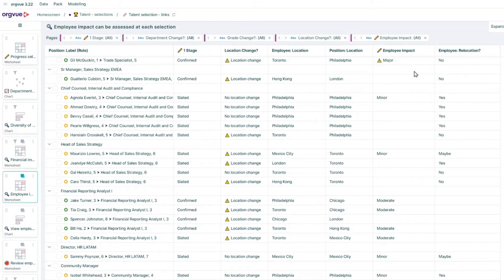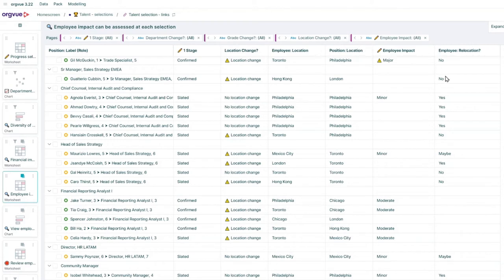For example here, Gil's been slated for relocation from Toronto to Philadelphia but is actually not open to relocation, which means you might need to reassess your decision.